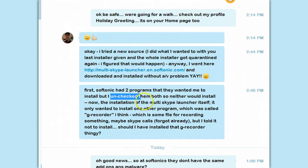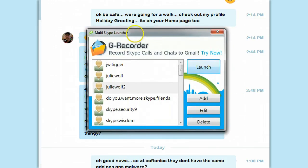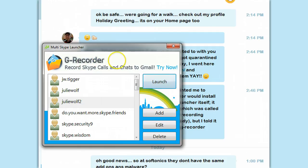Neither would install. Now, the installer of the MultiSkype Launcher itself only wanted to install one other program, and that's GRecorder. That's where they have this giant ad at the top. This is not GRecorder — this is an ad for GRecorder. I've used MultiSkype Launcher without it for years. You do not need to install GRecorder. But when you do install MultiSkype Launcher, it will have this GRecorder ad, and it's bigger than MultiSkype Launcher here.